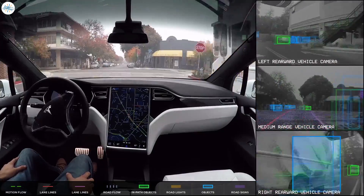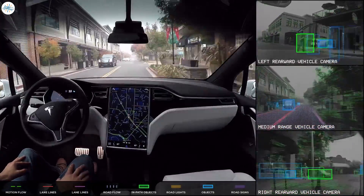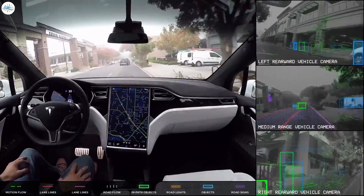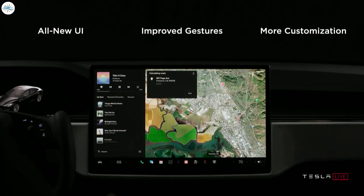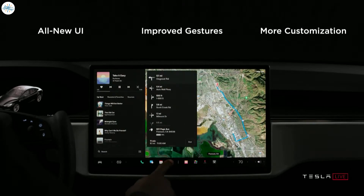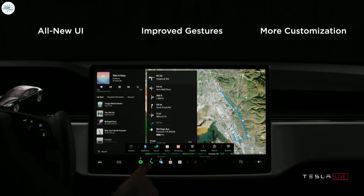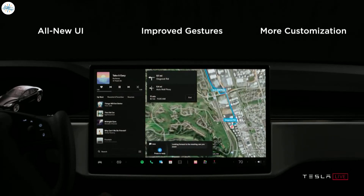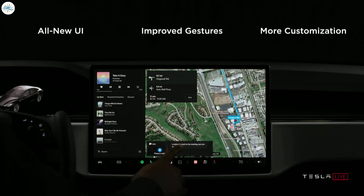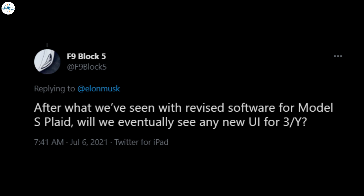It appears that the wide release of Tesla's full self-driving beta would also come with a number of interesting updates. As per Elon Musk's recent posts on Twitter, an updated user interface — likely similar to the one used in the Tesla Model S Plaid — would see a wide release. Vehicles equipped with Tesla's Hardware 3 computer would also enjoy some cool new visualizations. Elon Musk's update came as a response to a Tesla enthusiast who inquired if the revised software and UI in the Model S Plaid would also be rolled out to the Model 3 and Model Y.